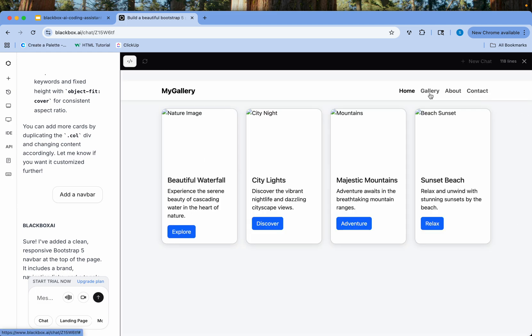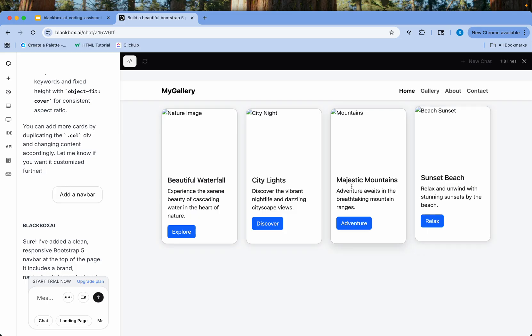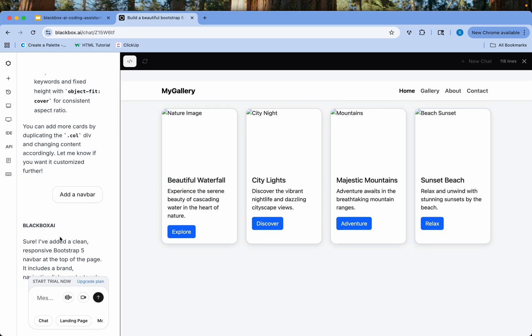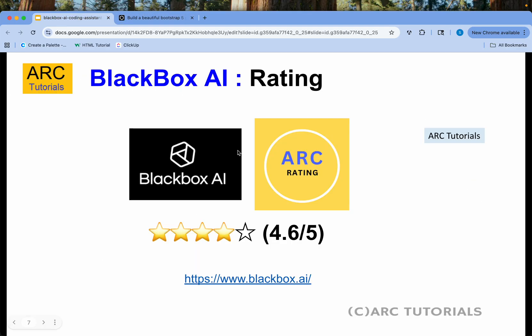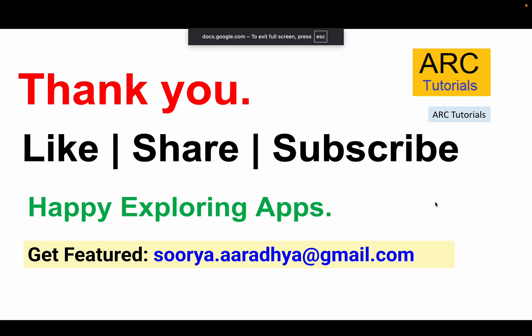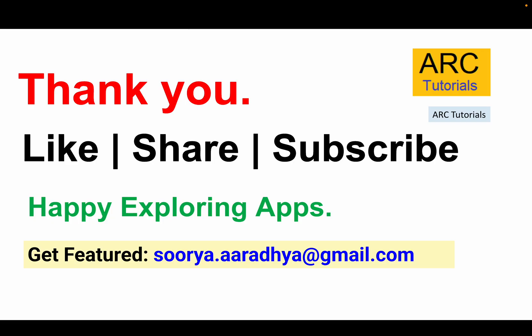There you are — you have a nav bar and the cards. Basically, you just provide the prompts and it will generate a beautiful website, app, chatbot, or anything you want. Go ahead, give it a try, and let me know what you think. This is one of the best tools and it will be really helpful for you. Thank you so much for joining this episode — I'll see you in the next one. Till then, happy exploring apps!